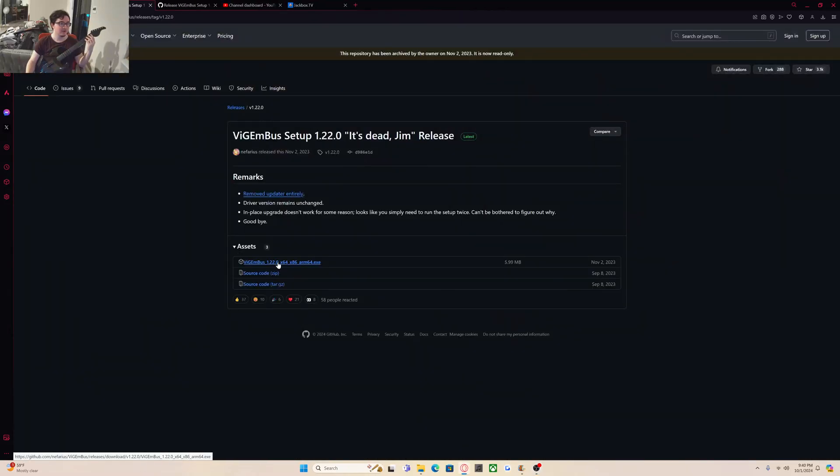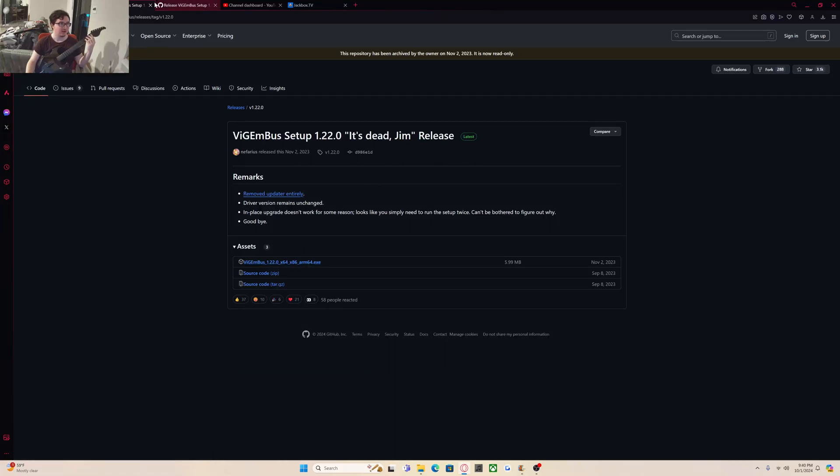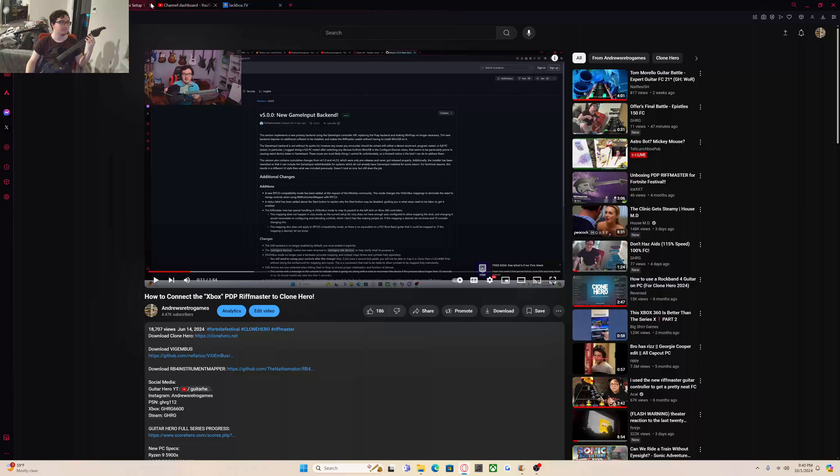I'm not going to be installing this because I already have it installed on my PC, but you're going to want to install this and do all that.